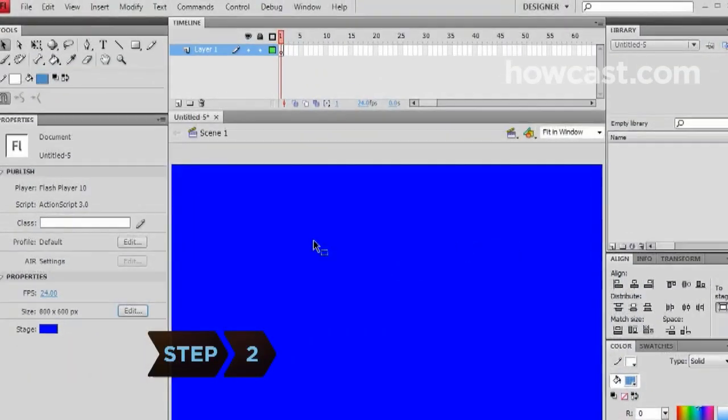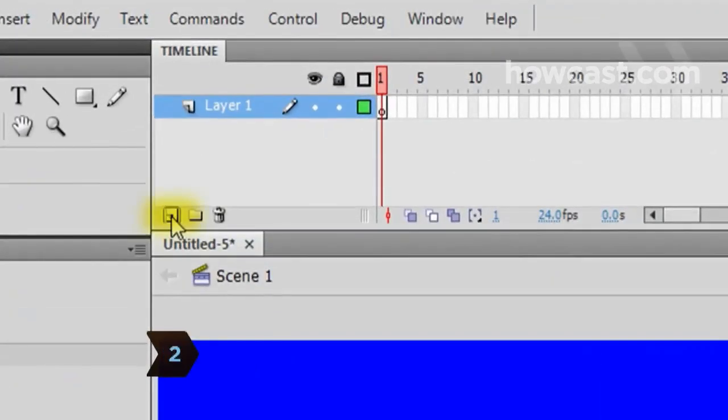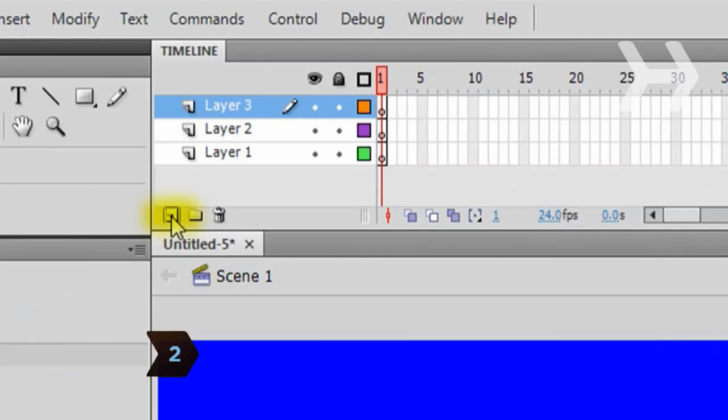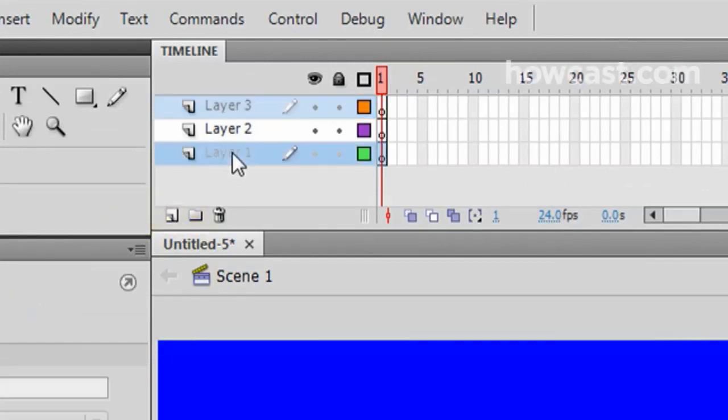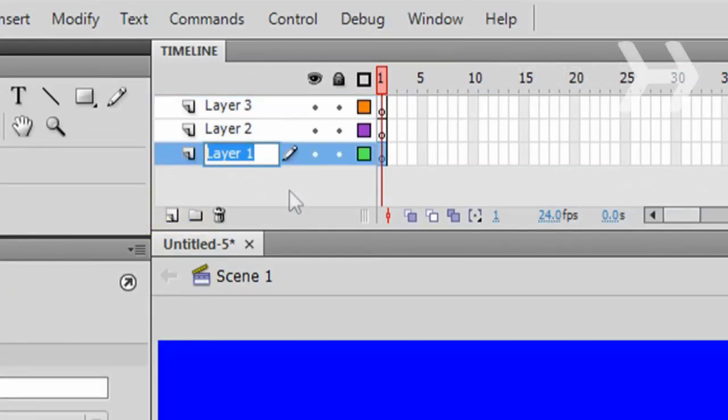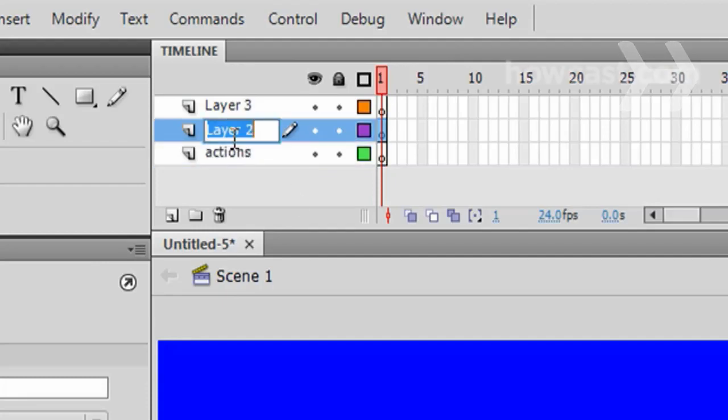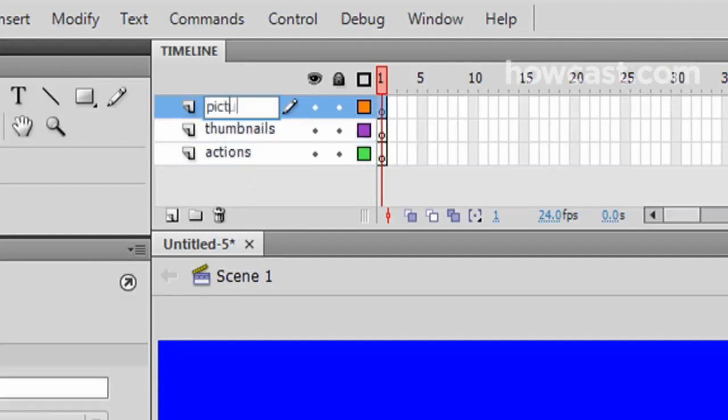Step 2. From the Timeline panel, click the New Layer button until you have three layers. Double-click on each layer to rename it. Starting from the bottom, name the layers Actions, Thumbnails, and Pictures.